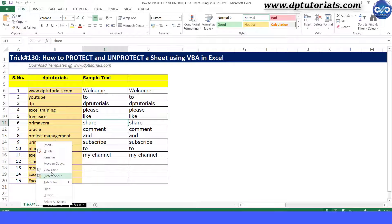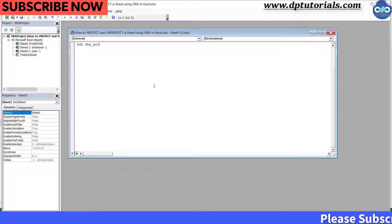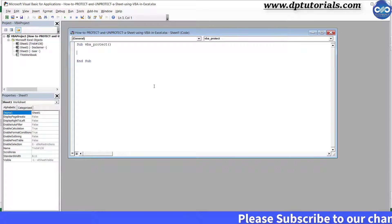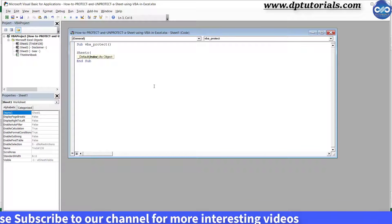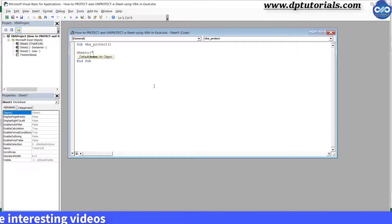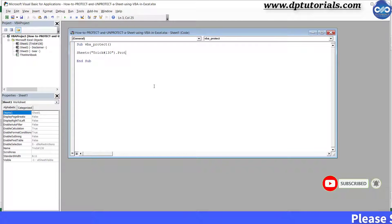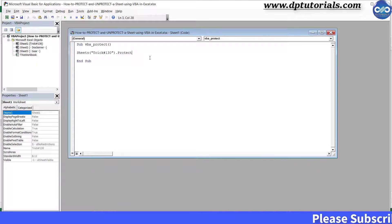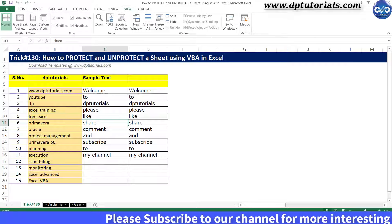Go to the VBA editor window and type the code as: Sub vba_protect. Press Enter and type the code as Sheets, open the parenthesis, enter the sheet name in inverted commas, close the inverted commas and parenthesis, then dot Protect. You can go to Excel and run the code and observe that the sheet has been protected.